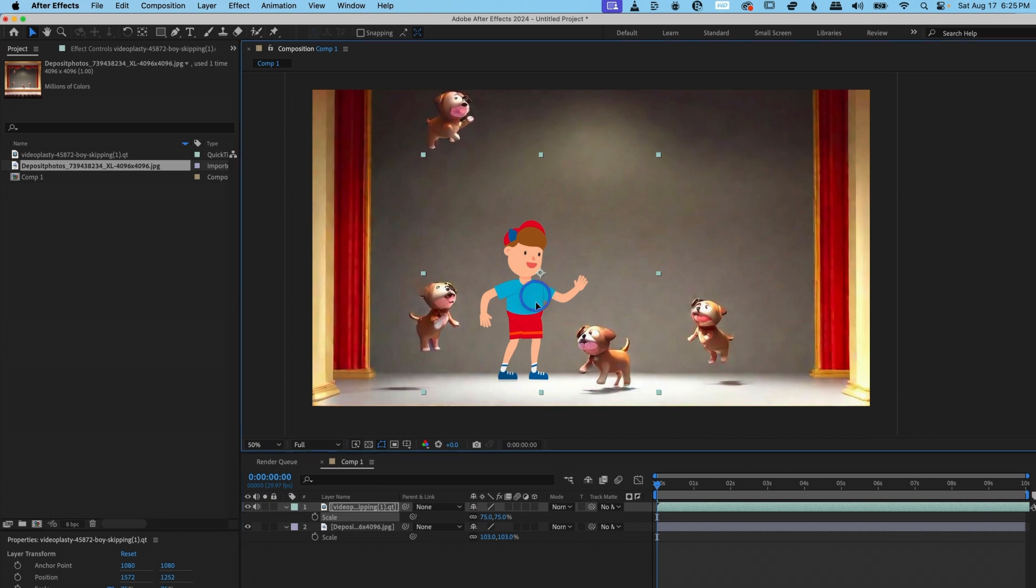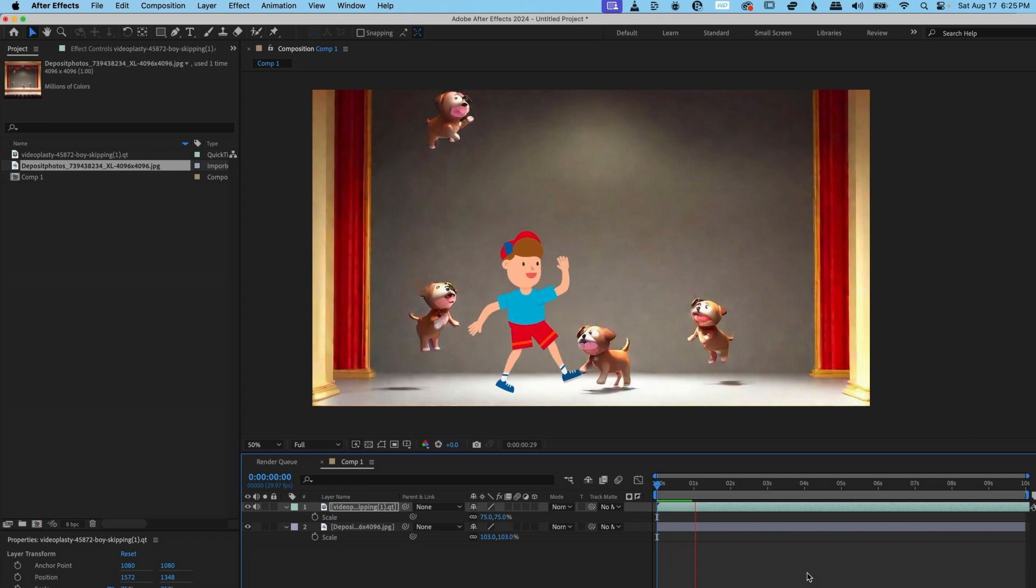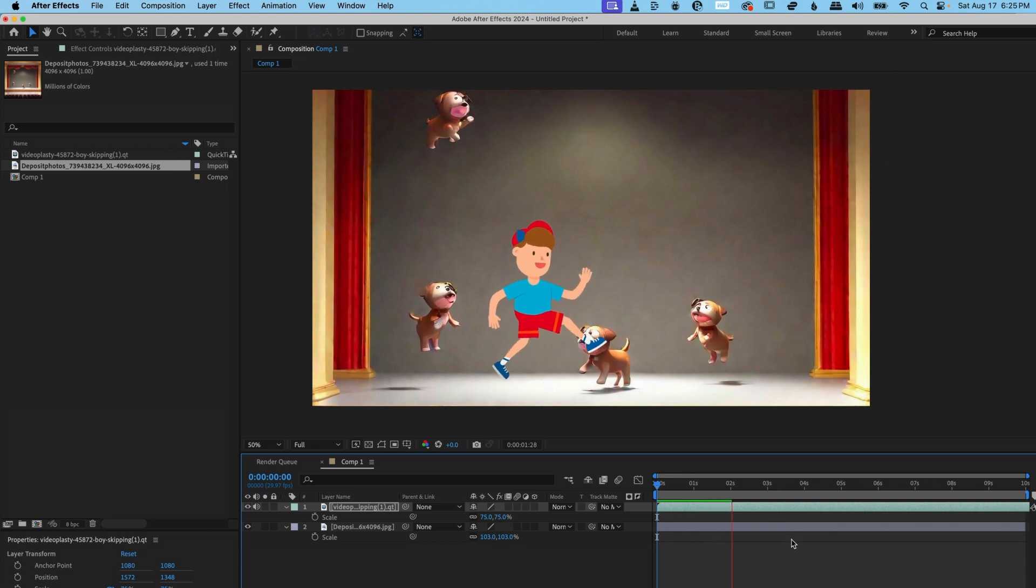And let's do a preview and see what that looks like. I think that looks pretty good. Yeah, that's pretty nice. Okay. It's getting to that fun. It looks like the boy is skipping around with some puppies.